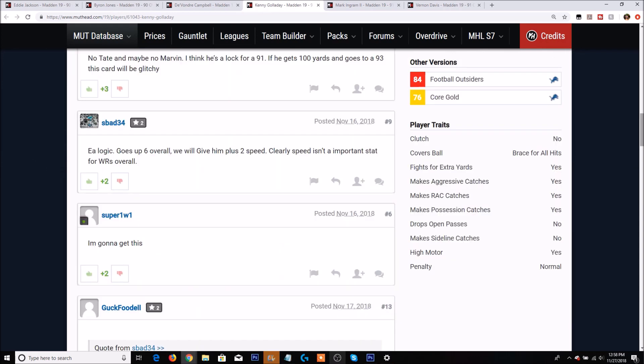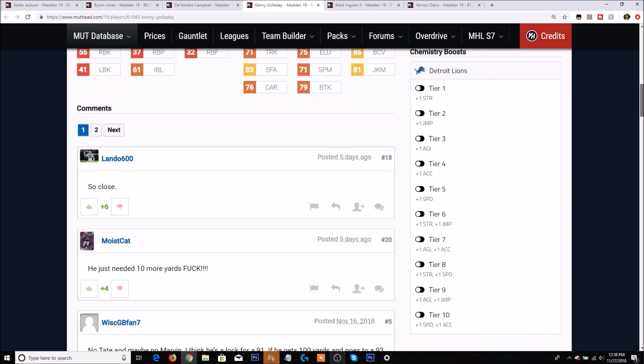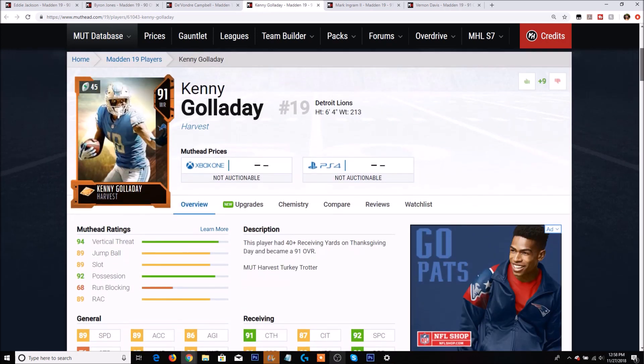Taking a look at Kenny Galladay's traits, clutch unfortunately is no. Covered ball though is braced for all hits. He does fight for extra yards. He makes the aggressive, makes the RAC, and makes the possession catches. He doesn't drop open passes but doesn't make the sideline catch. And he has a high motor.